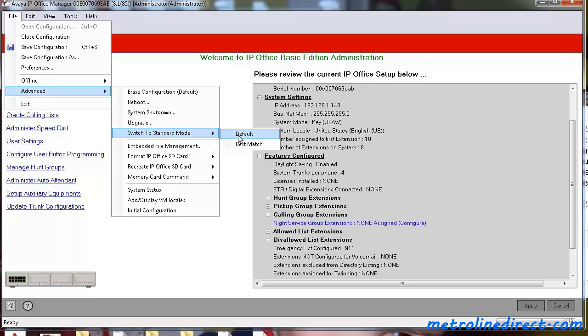Default will simply just put a default Standard Mode Configuration on your system. This isn't really the recommended way to go about doing this because you have no pre-planning. It would just be a default Standard Mode and nothing would be set up for you properly.